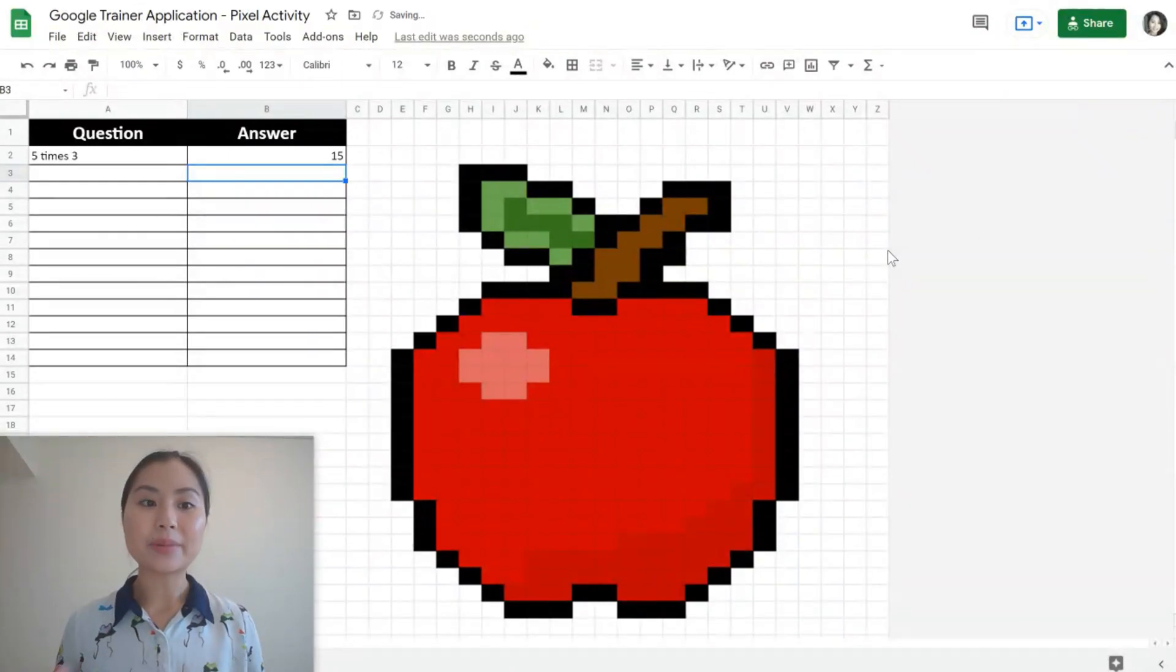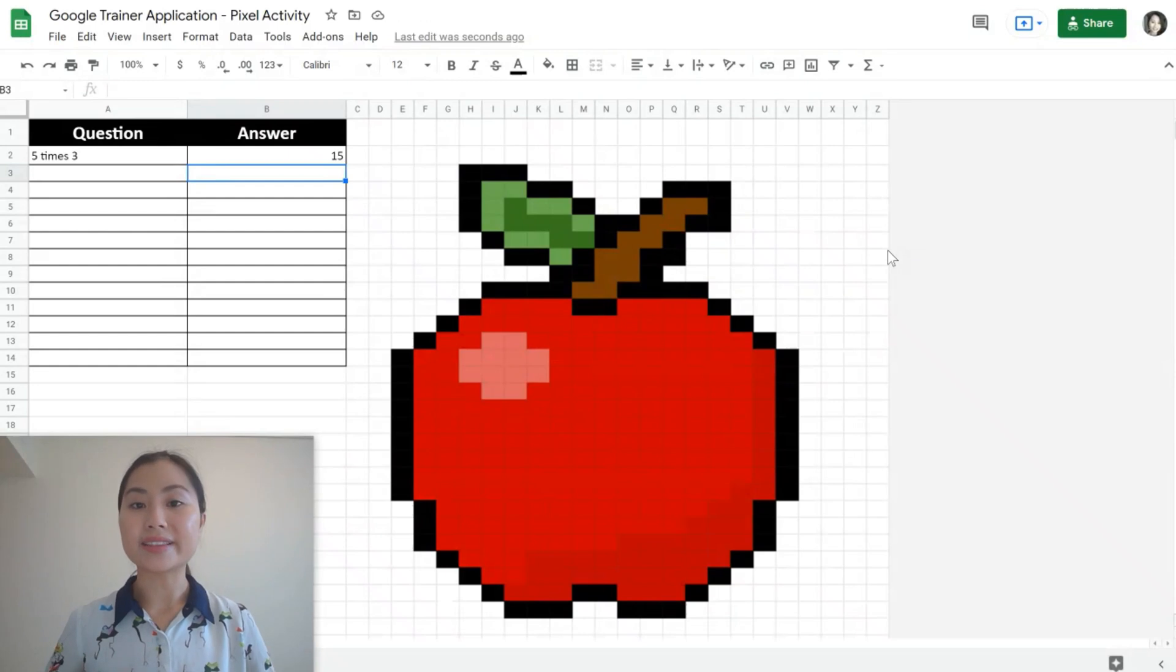This can be applied to all subject areas and we can have word answers and answers with symbols as well.